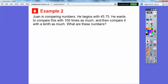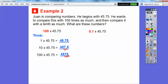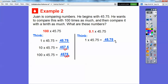Juan is comparing numbers. He begins with 45.75 and wants to compare this with 100 times as much and one-tenth as much. When you multiply by 100, you move the decimal two places to the right. One times 45.75 is just 45.75; ten times that is 457.5; one hundred times that is 4,575. And when we multiply by 0.1, it moves one place to the left, so it's 4.575.